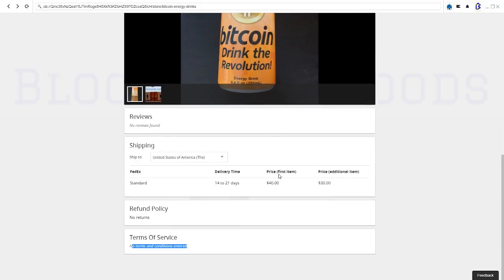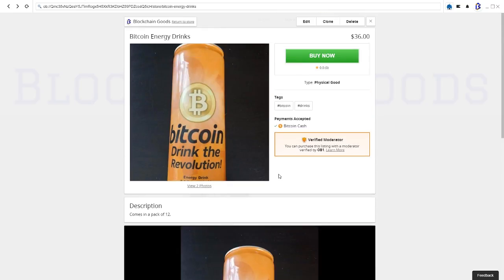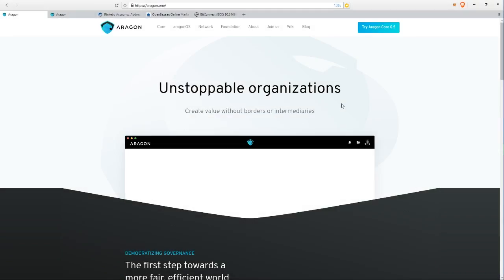That's the first part. The second part is the governance aspect of this, so let me show you that really quickly. Okay everyone, so you've seen the Open Bazaar decentralized store slash marketplace platform. Now the real fun begins at the organization level - Aragon helps you build basically DAOs.